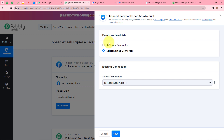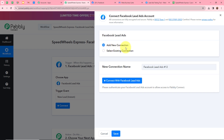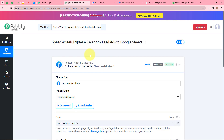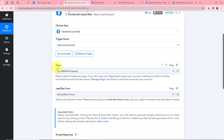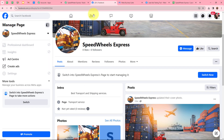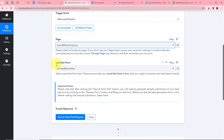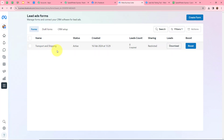A new window appears — click on Add New Connection, or choose an existing connection if you have one. After that, click Connect with Facebook Lead Ads. It says we are successfully authorized with Facebook lead ads. Next it asks us to choose a page — I've created a page called Speed Wheels Express, so I'll select that. It then asks for a lead gen form — I've created one called 'Transport and Shipping.'